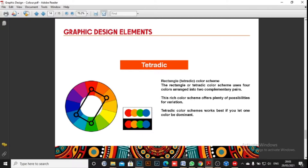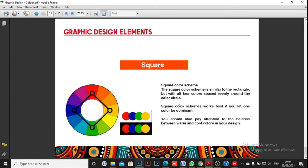The rectangular or tetradic color scheme uses four colors arranged into two complementary pairs. For example, green and red form one pair, and blue and yellow form another. This rich color scheme offers plenty of possibilities for variation, but it works best if you let one color be dominant. The square color scheme works similarly to the tetradic.